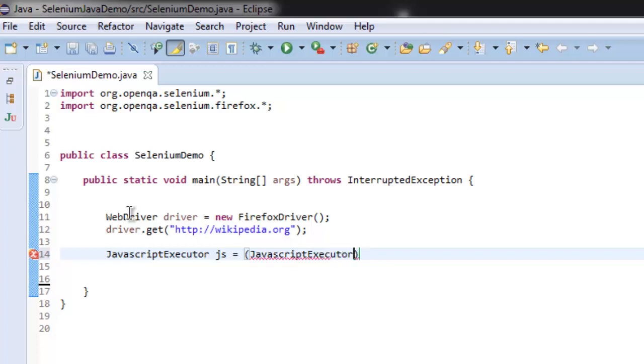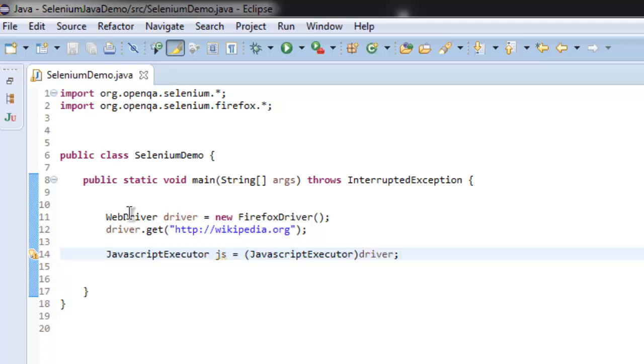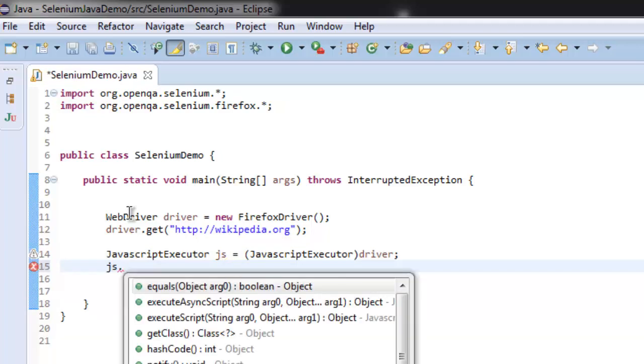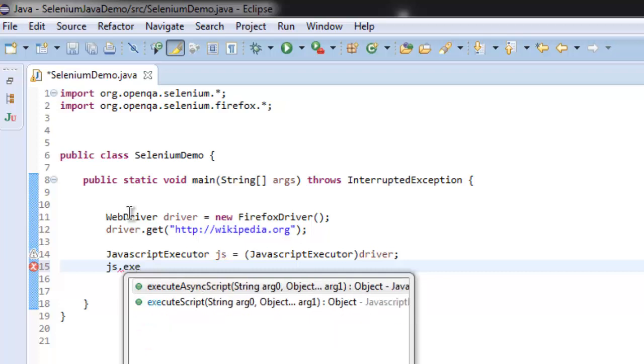Sorry for all the typos, and here we type in driver. So we are basically calling JavaScript Execute driver and then we will create instance of executeScript.